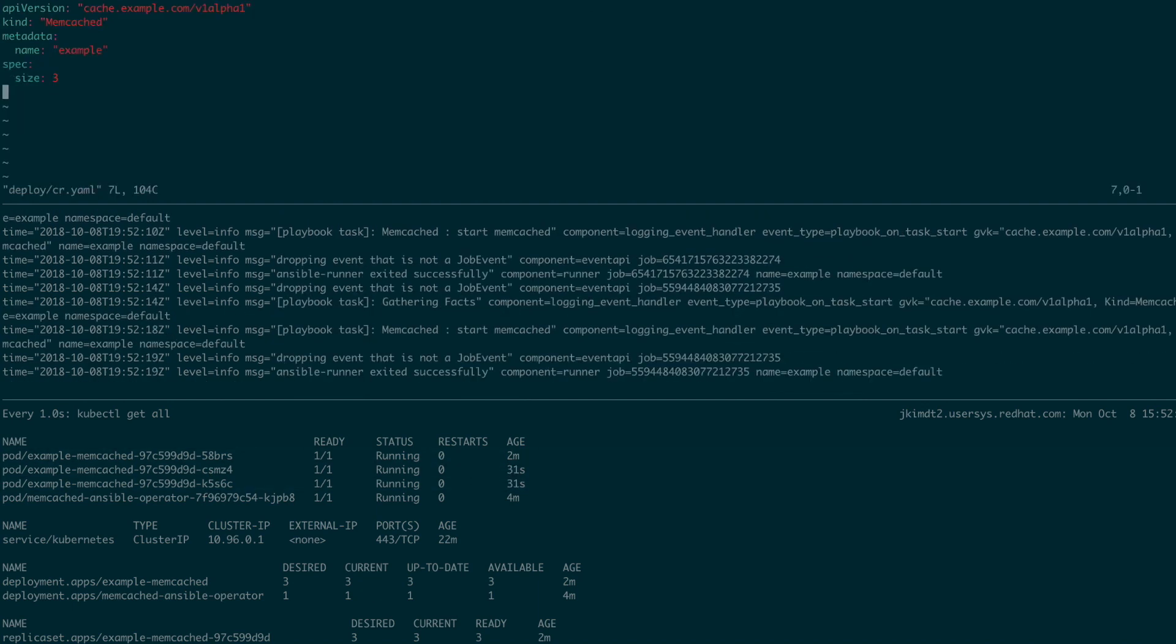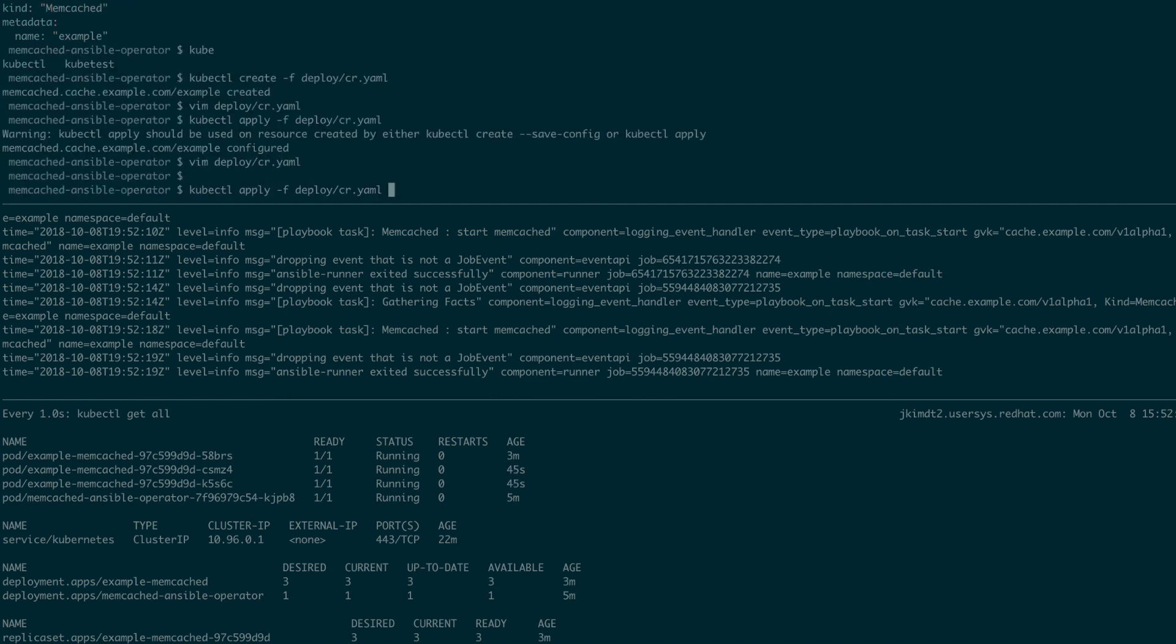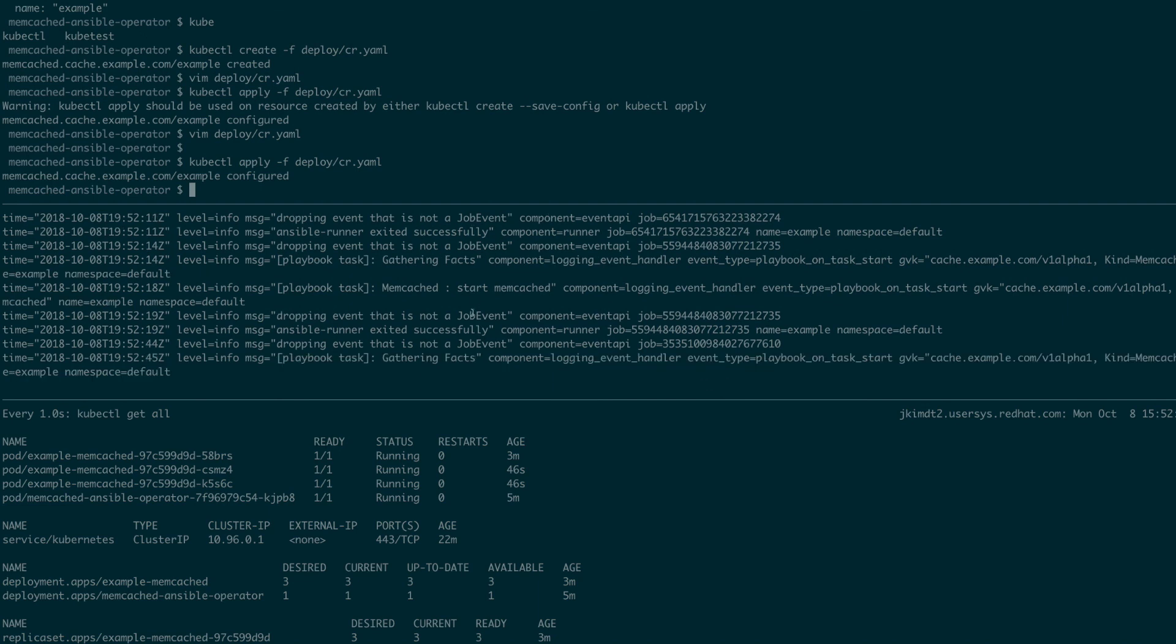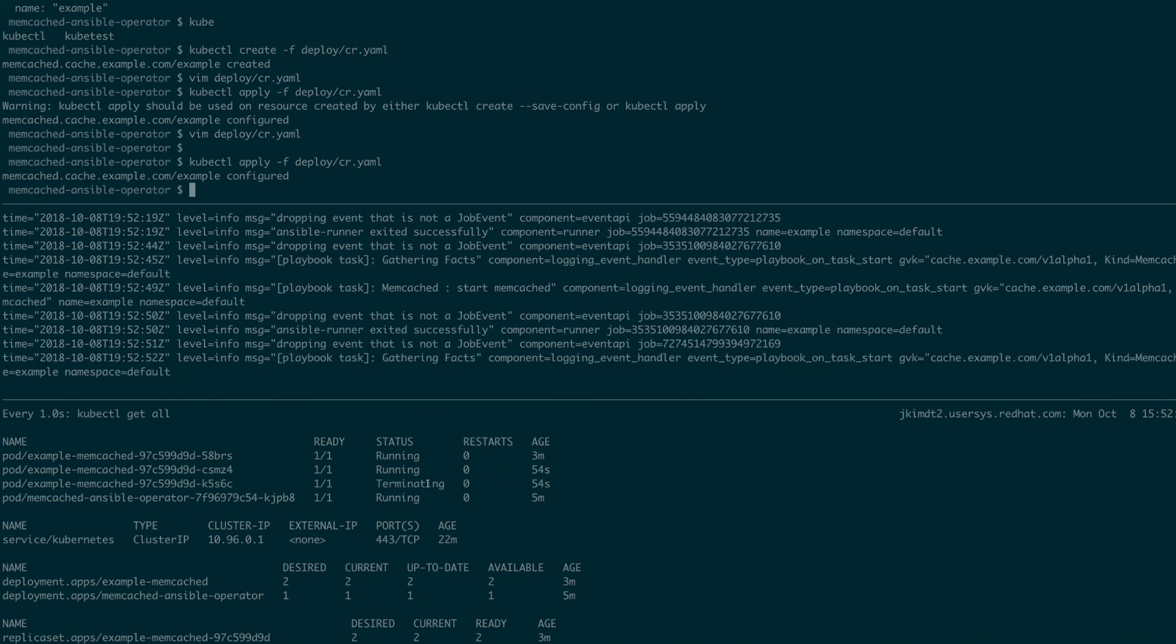We can also change the size again, this time down to two pods, and kubectl apply those changes. And as you can see, one pod gets terminated.